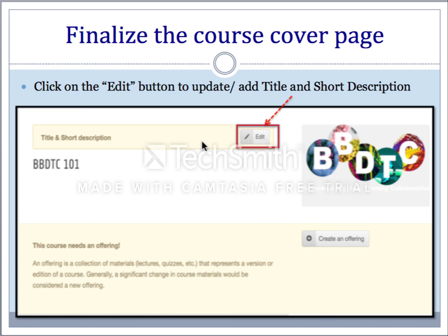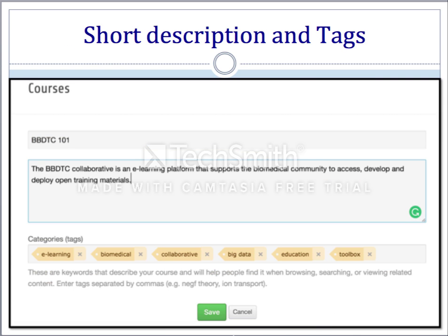Once you land on the course web page, you will see a basic web page created by admins that you can customize. You can edit the title of the course and add a short description by clicking on the edit button. Once you click the edit button, a window will open. A short description consists of one or two sentences about the course. This is the edit window where you can edit the title, add or edit a short description, and add tags associated with the course. Once you are done with the changes, click on the save button.